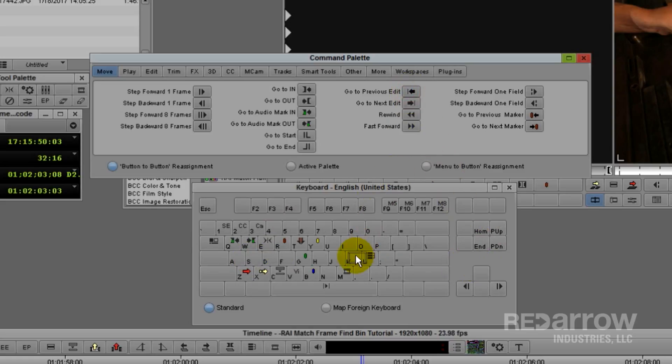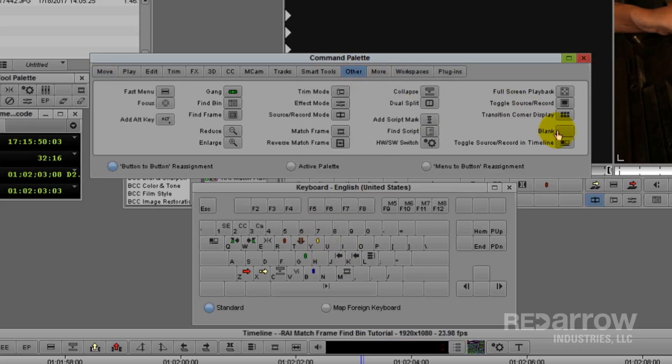And if you mess up, that's okay. Go over to the other tab on your Command Palette, select the blank button, and drag it over to reset your key.